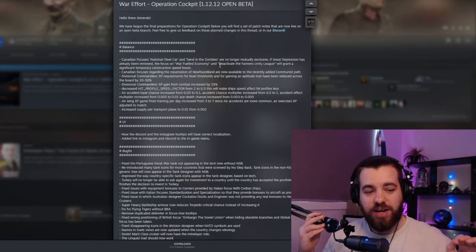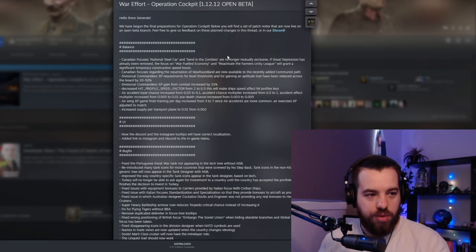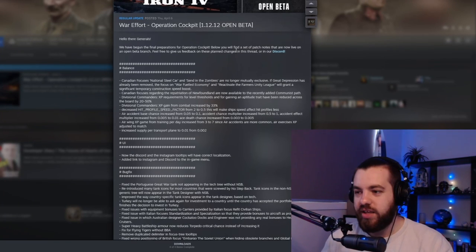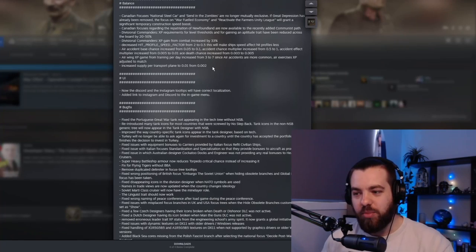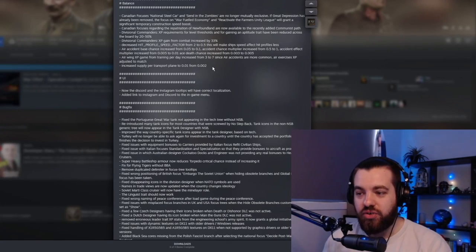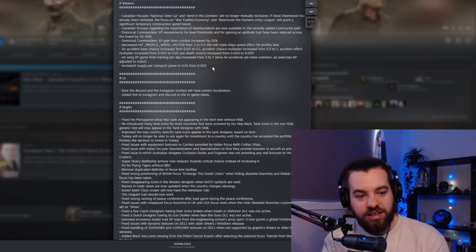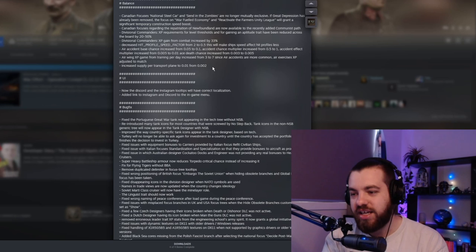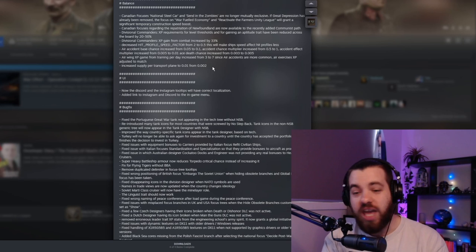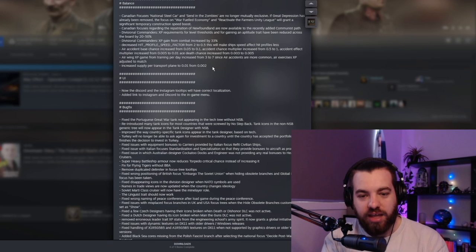If you guys haven't had a chance to read through the open beta yet, Operation Cockpit, there's a lot more buffs to Canada. There's a lot more buffs to the transport planes. So yeah, we'll have a bit of a look through that.